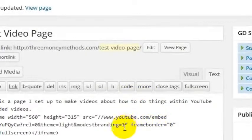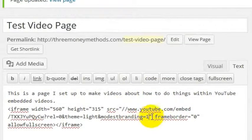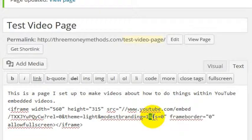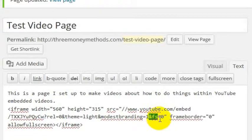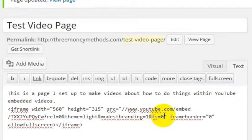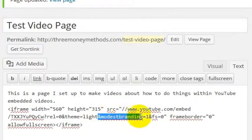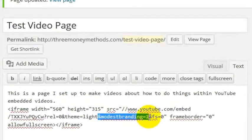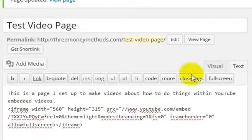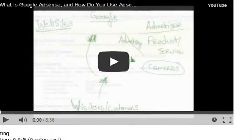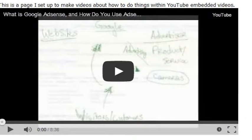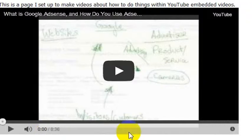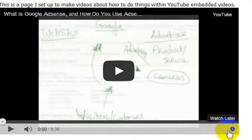So we'll turn that off by adding a line of code which says and full screen equals 0. So and Modest Branding equals 1, which means turn on the Modest Branding and turn off the full screen button. We'll go ahead and update that. Go back over to our page here. Refresh it. Now we've got the light bar with no YouTube link and no full screen link.